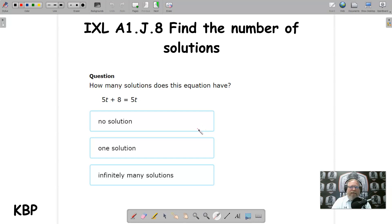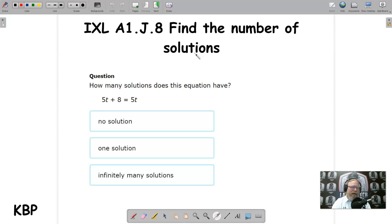Hello, this video is for iExcel activity A1.j.8. It is titled Find the Number of Solutions. And the three character code for this activity is Kilo Bravo Papa.